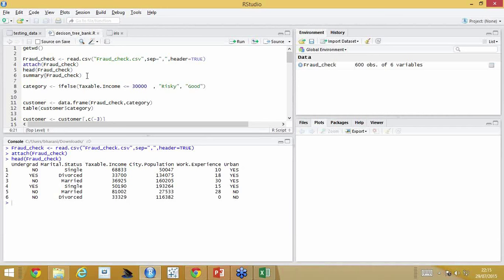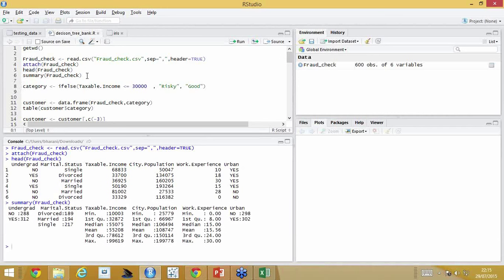Then you do a quick summary to check — that's descriptive statistics. You first describe the dataset to see how it looks. In undergraduate, I have yes or no: 288 places have 'no', 312 have 'yes'. Marital status has three levels — divorced, married, and single — with counts against each. These two are categorical data. Taxable income is continuous data: you have minimum, maximum, mean, median, first and third quartile.